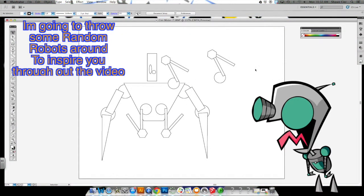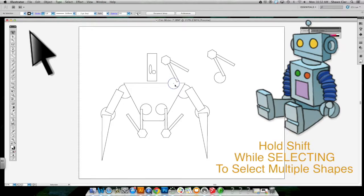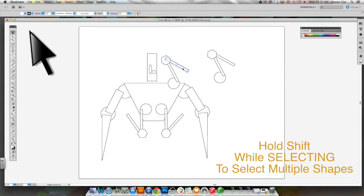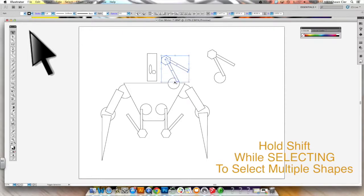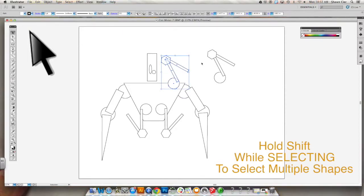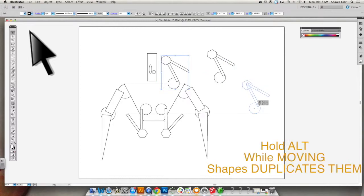One trick I'm going to show you is you could use your duplication technique on several objects at once by just clicking, holding shift and continuing to click until you get all the shapes that you want to duplicate, and then just using the alt button to click a duplicate of that whole shape.